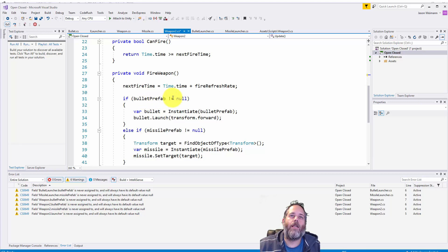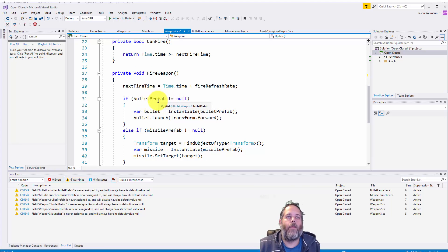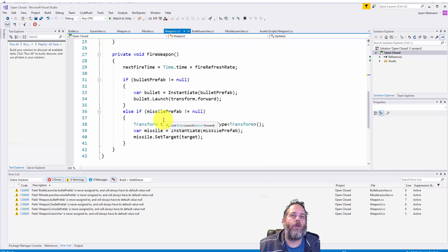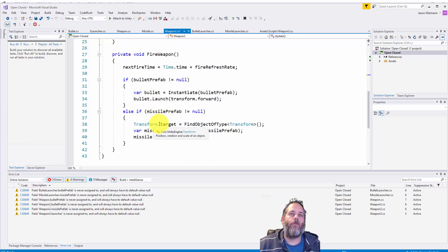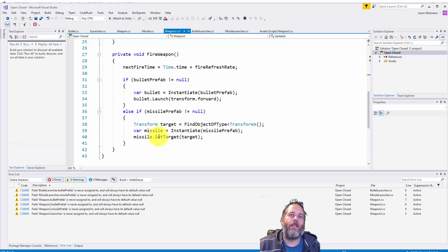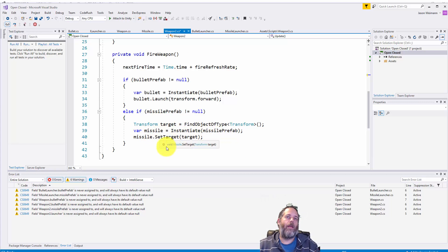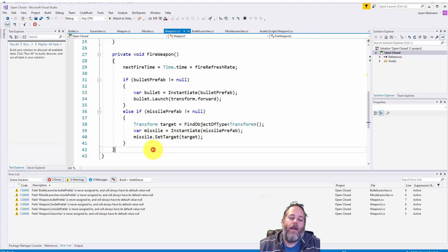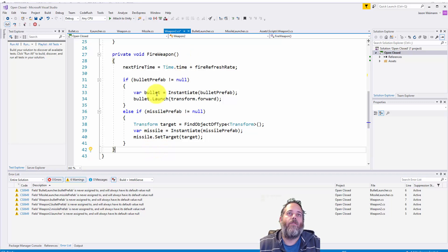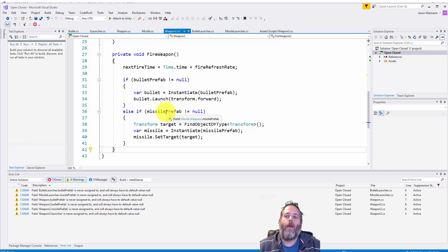So if we have a bullet prefab, we instantiate that and launch it the same way we were launching it before. If we have a missile prefab, we find a target, create the missile and then set the target for the missile. And as you can see here, every time we want to add new functionality to this weapon, if we go with this model, we're going to have to keep adding in changes to the script.